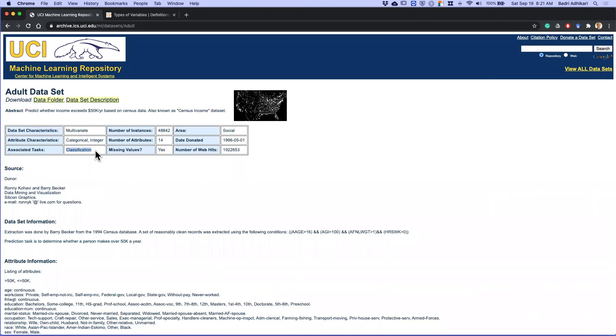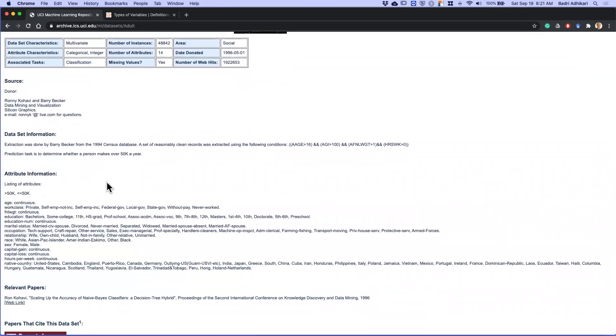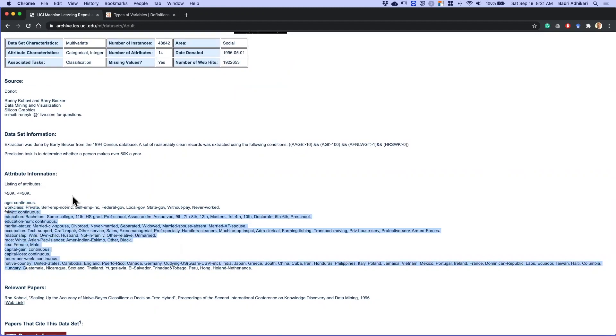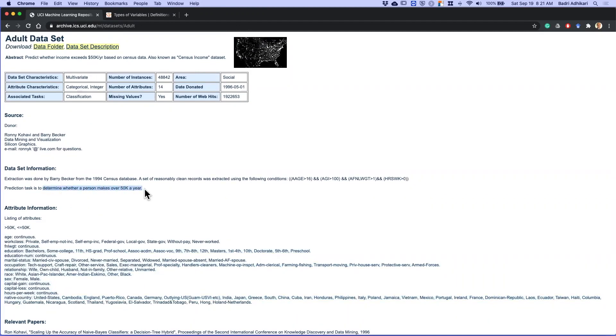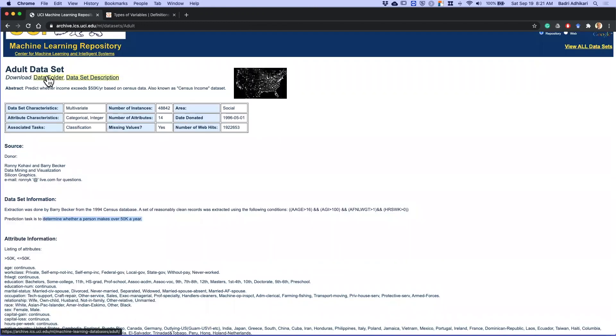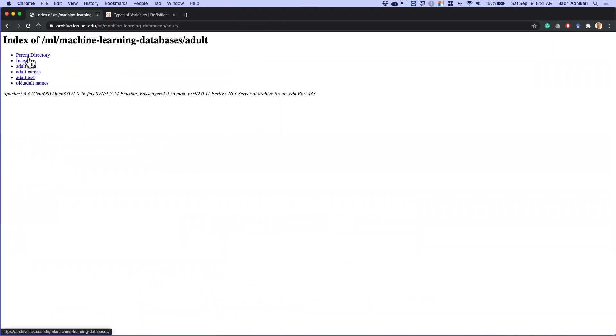We can perform classification on this dataset. There are various kinds of variables: one of them is age, work class, and so on. What we are predicting in this dataset is to determine whether or not a person makes over $50,000 a year. If I click on the data folder, I see many files.